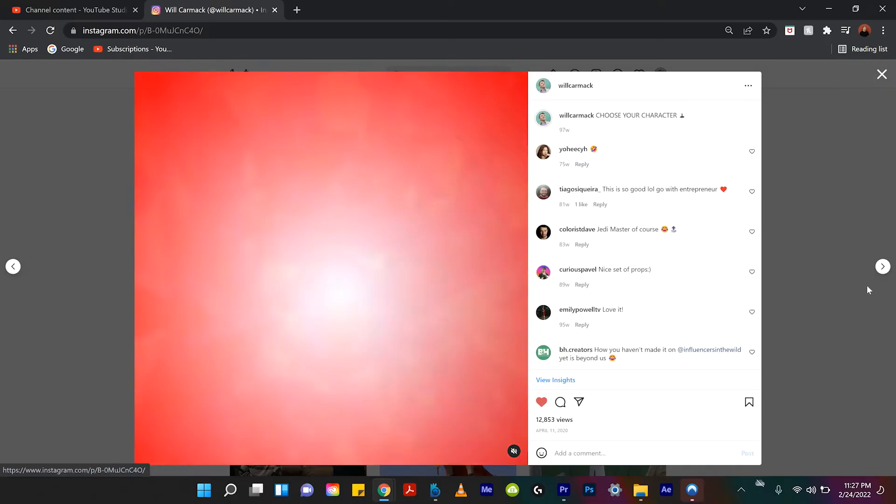Hello everyone! My name is Will Carmack and in today's After Effects tutorial I'm gonna be showing you how to create like buttons with an After Effects.